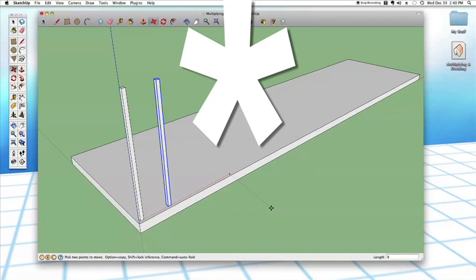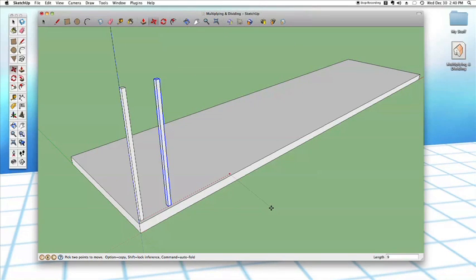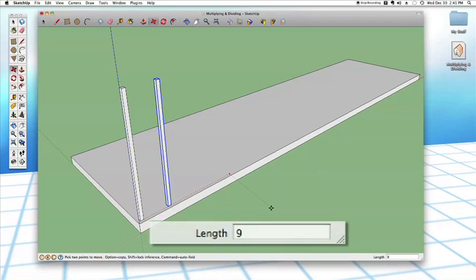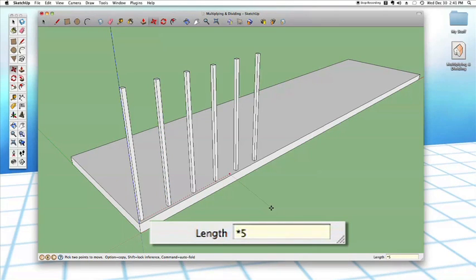There's no tool and no menu bar command for this — it's all done with the keyboard, almost a hidden feature. To multiply, type either the X key (like a times sign) or the asterisk on your number pad. I personally like to use the asterisk key — you might also think of it as the star key. You'll notice the dimensions box now shows the asterisk symbol, meaning we're in multiply mode. Then type how many copies you want — I'll type five and hit Enter.